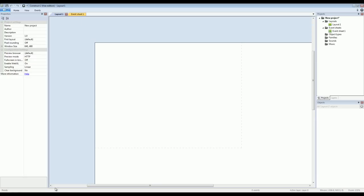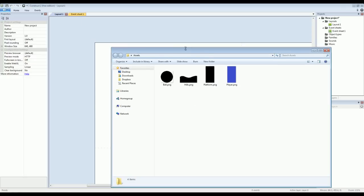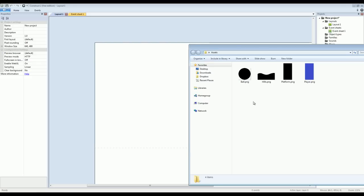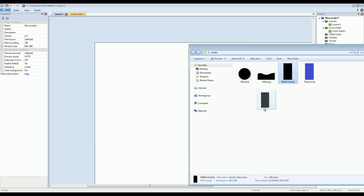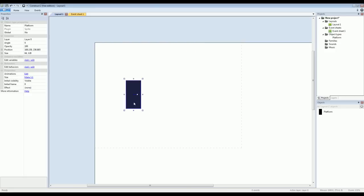So first thing I'll do is I'll pull up a folder of some images that I've created before the video. These are just PNG image files that are transparent. And the first thing I'll do is I'll just drag this platform graphic into the scene and drop it and immediately it becomes an object. So it's that easy to create objects in Construct.